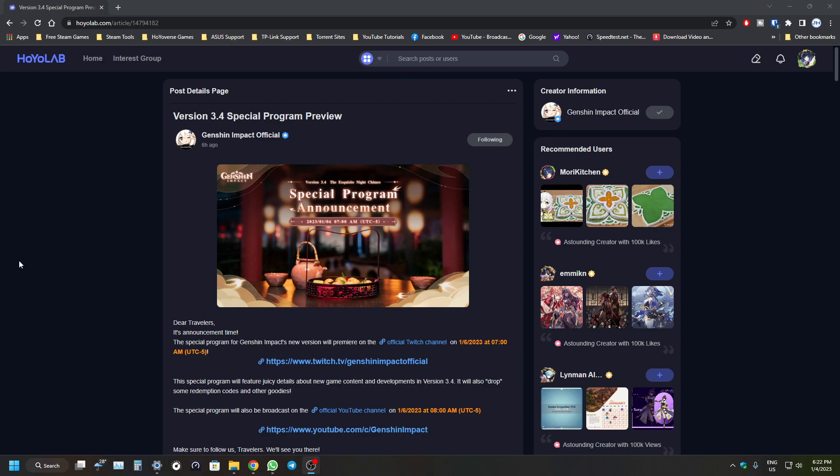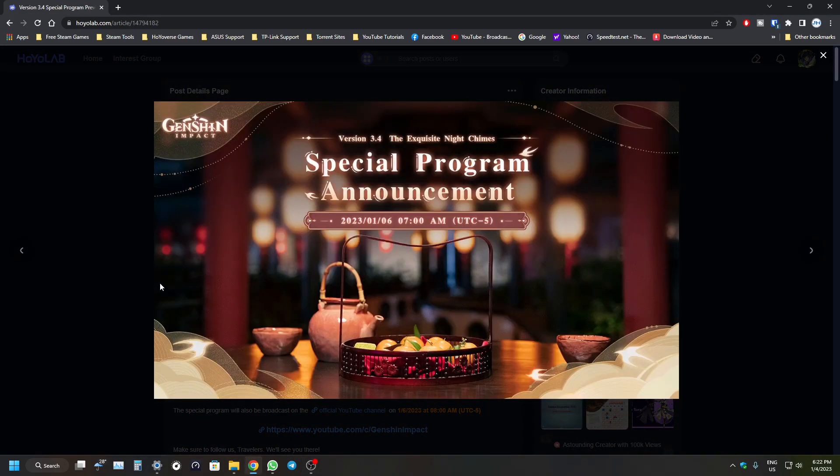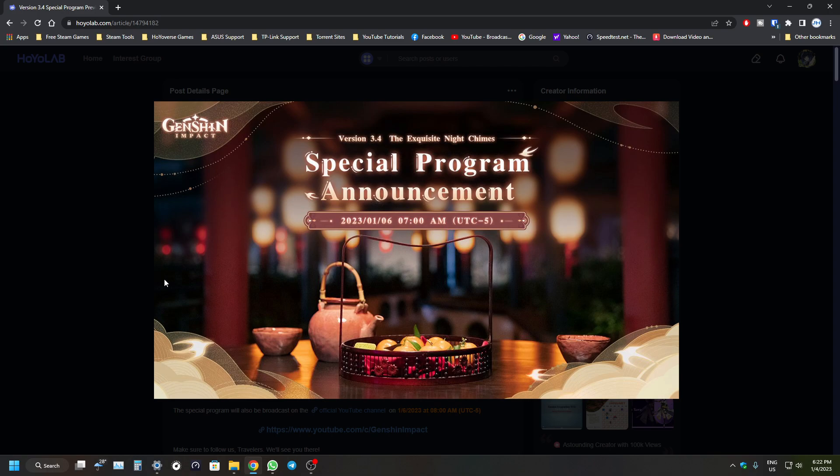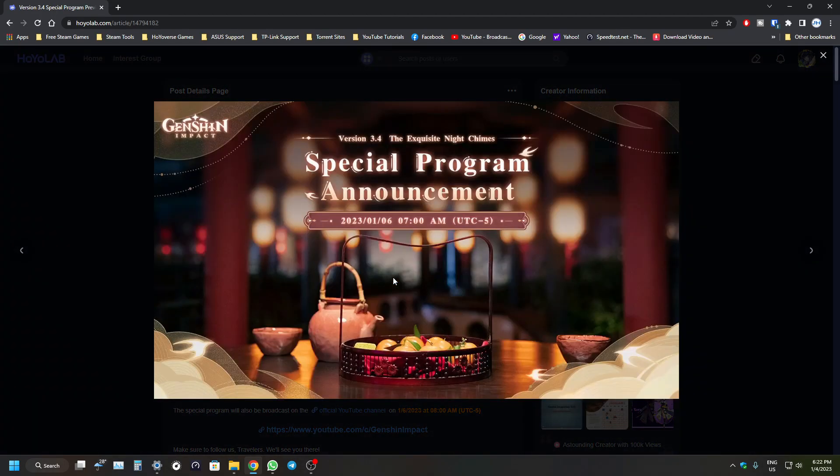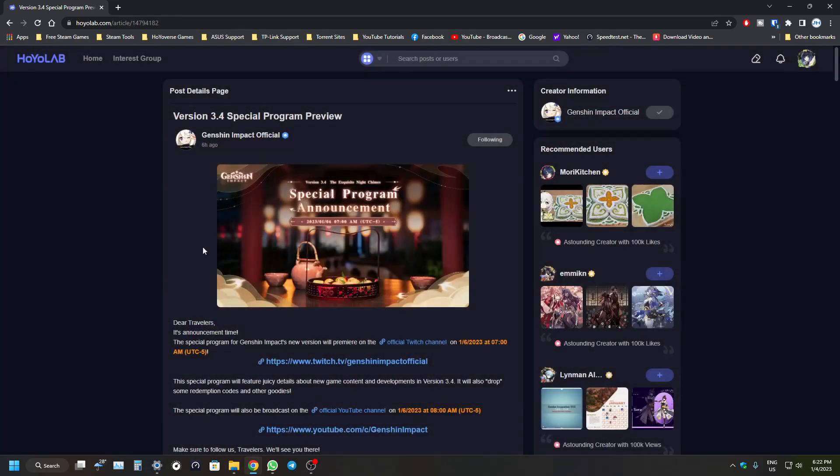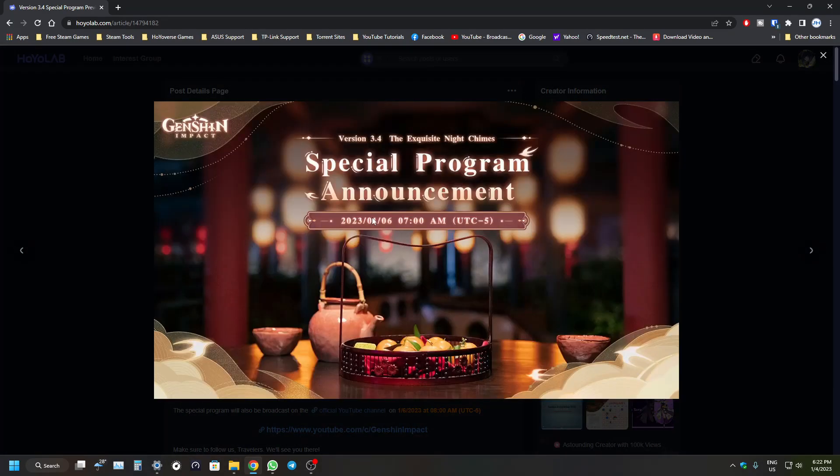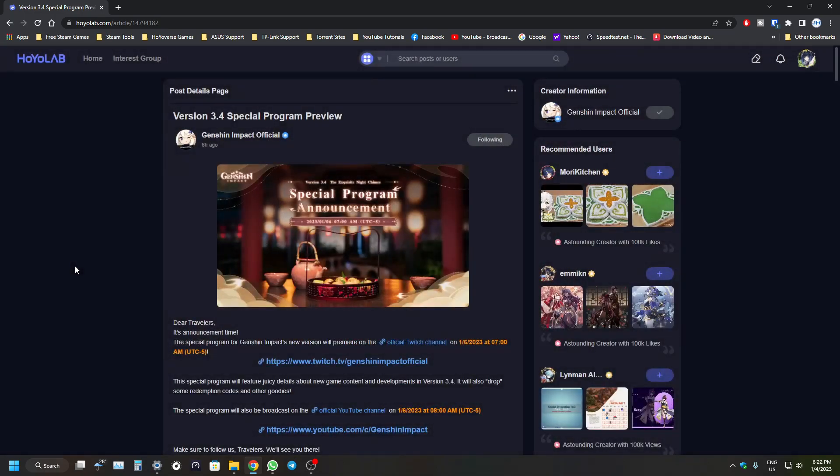As usual guys, there'll be primogems codes - I believe 300 primogems you'll be able to redeem. Make sure to redeem them as soon as possible because the codes expire pretty fast. You might want to claim them immediately or you'll be sad if you claim them late. The date is January 6th, this Friday. Usually they have a livestream on Friday, very rarely on Saturday. It's usually a couple weeks before the patch goes live.